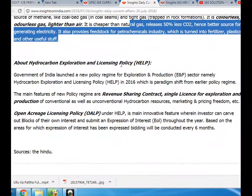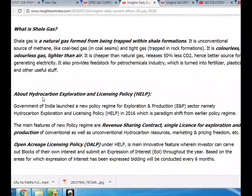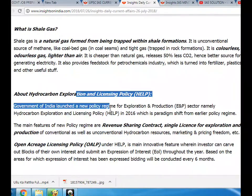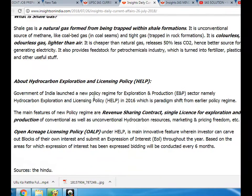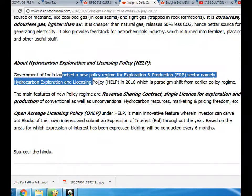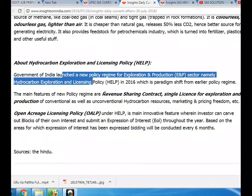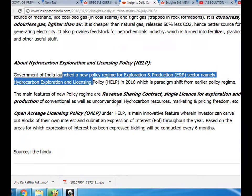Shale gas in turn provides inputs for fertilizers, plastics, and other useful products. Regarding the Hydrocarbon Exploration and Licensing Policy (HELP), the Government of India launched a new policy regime for the exploration and production (E&P) sector in 2016, which is a paradigm shift from the earlier policy regime. The main features of the new policy regime are a revenue sharing contract, a single license for exploration and production of conventional as well as unconventional hydrocarbon resources, and marketing and pricing freedom.